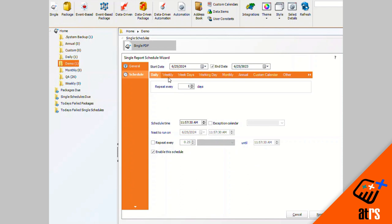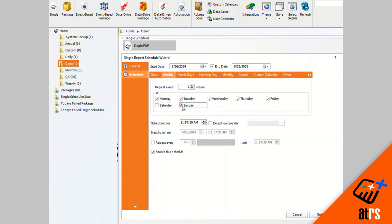So I'd like for this to go out weekly, so I'm gonna click on the weekly tab. And let's say I would like for it to only go out on weekdays, so I'm going to unclick Saturday and Sunday. I'm gonna click next.